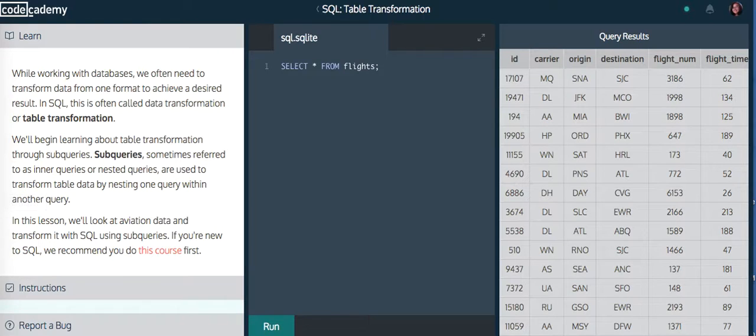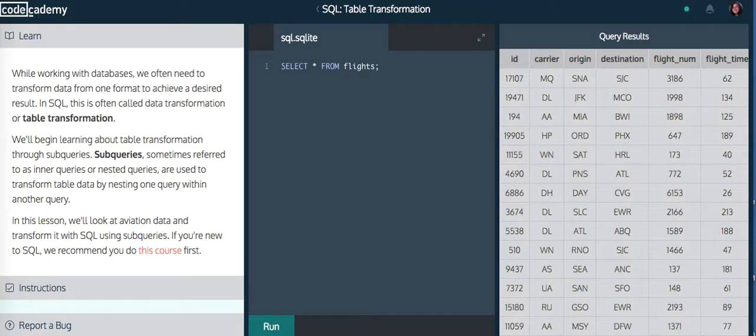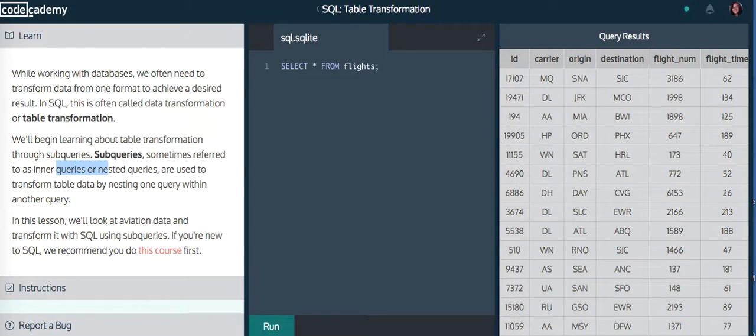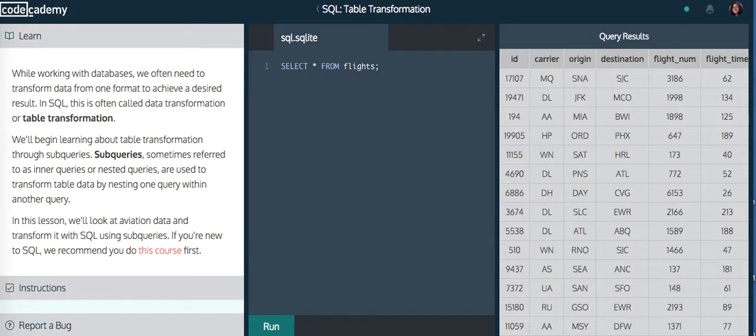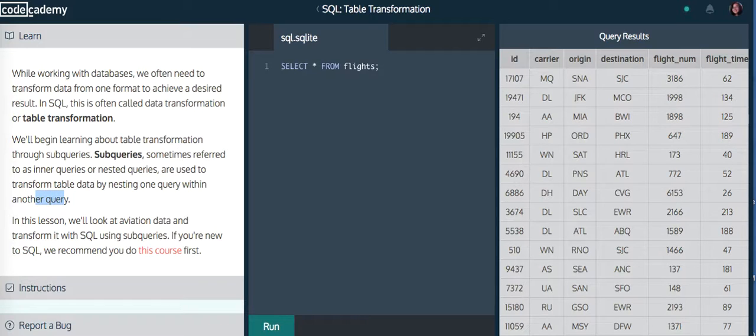We'll begin to learn about table transformation through subqueries. Subqueries, sometimes referred to as inner queries or nested queries, are used to transform table data by nesting one query within another query.